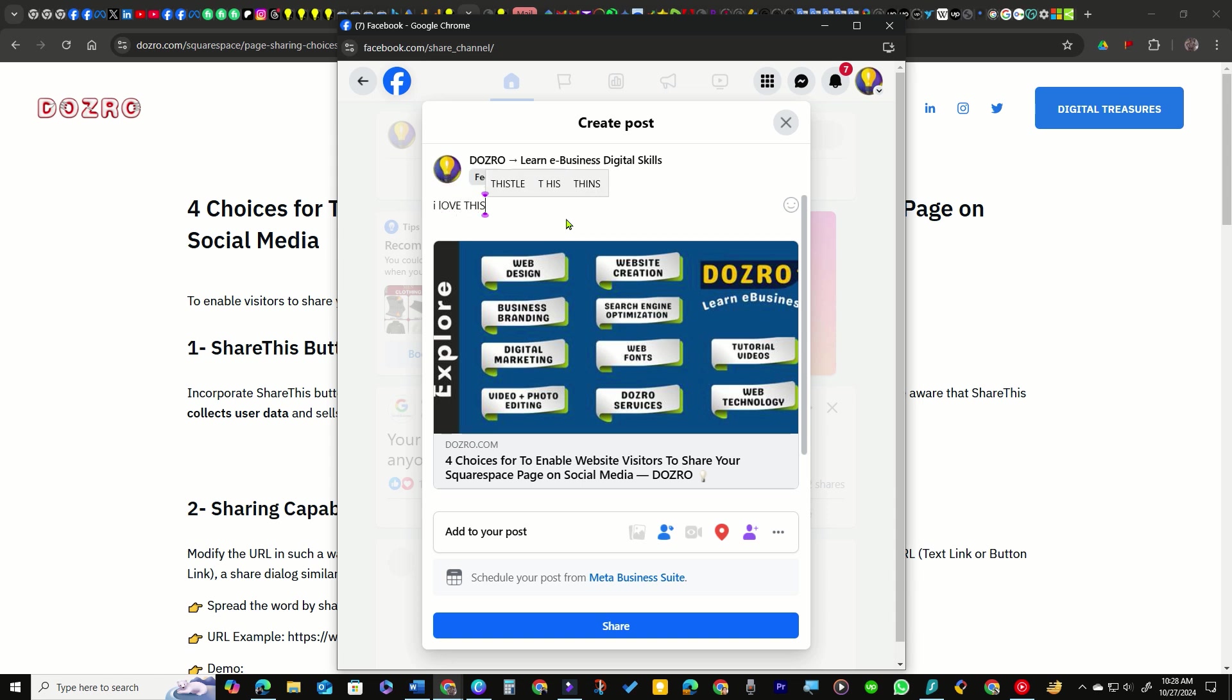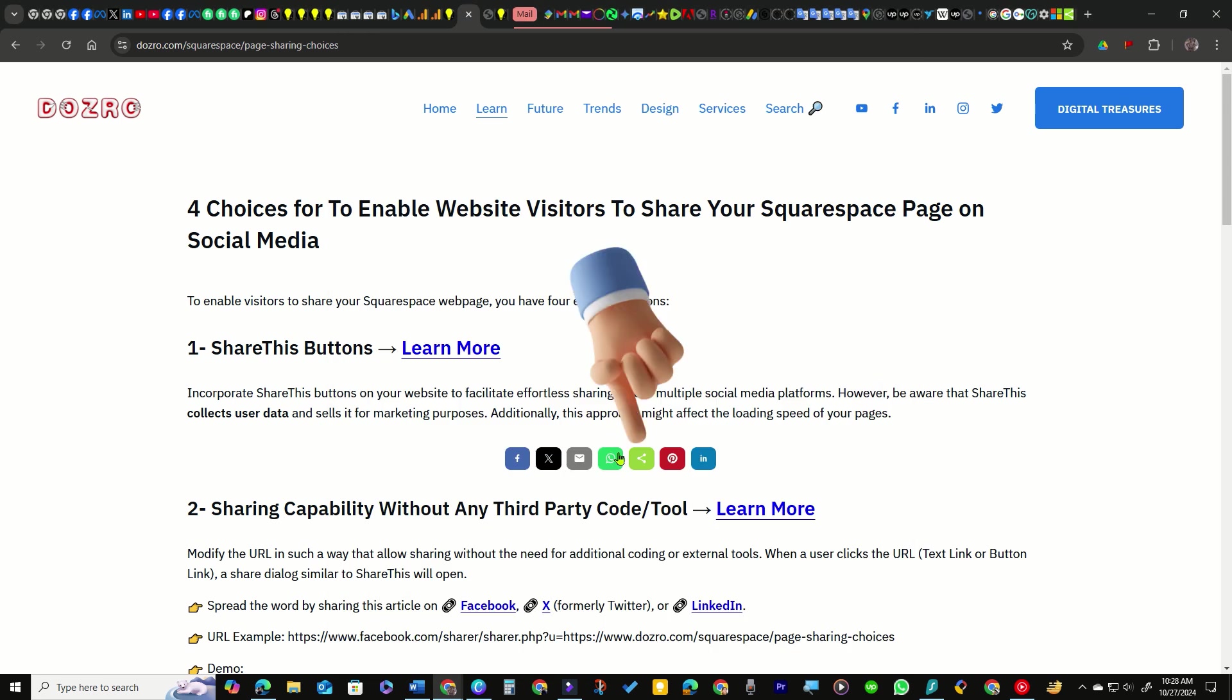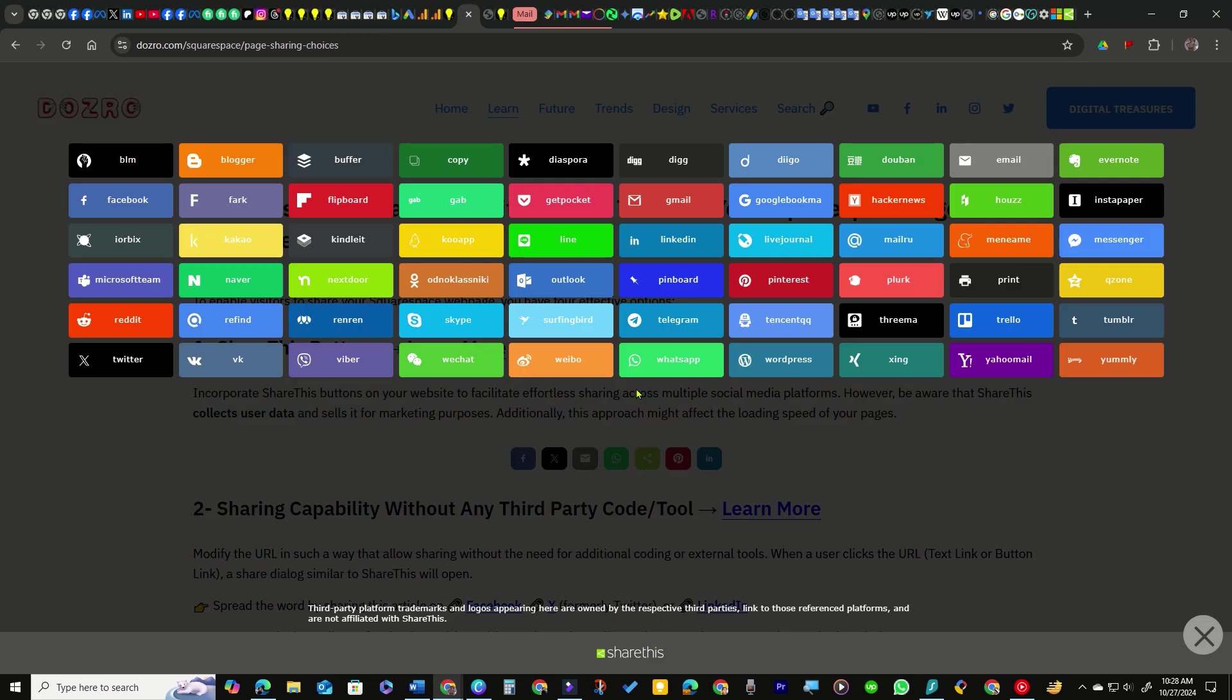If a website visitor selects this share button, around 60 social platform options will be presented to the user for sharing.